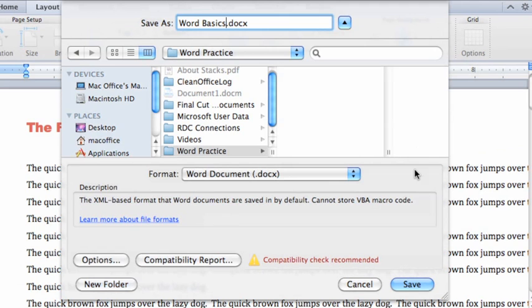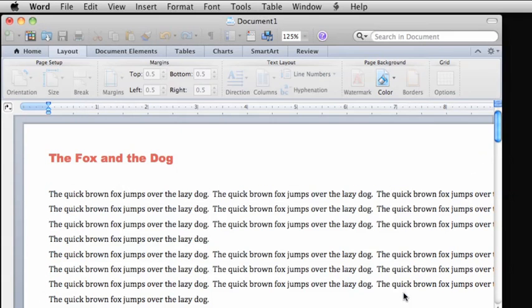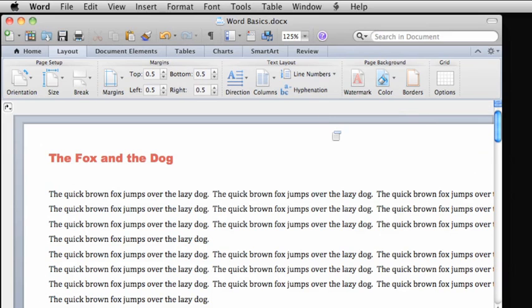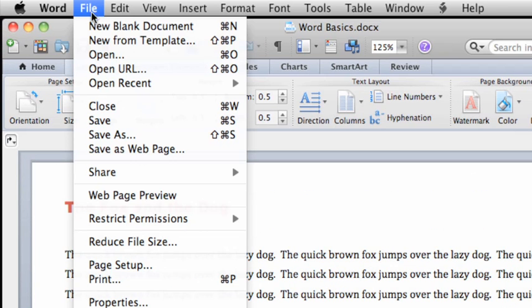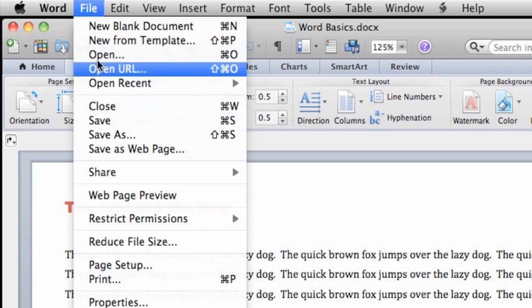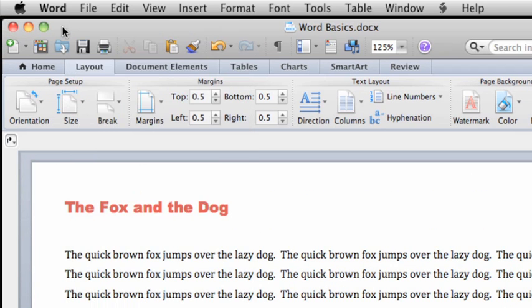Finally, click Save, and you can see that the new file name is added to the standard toolbar. When you're done working on the document, you can click File, then Close, or click the red Close button in the upper left of the document window.